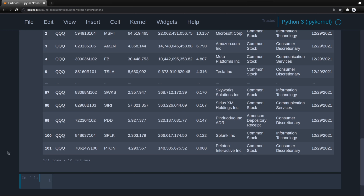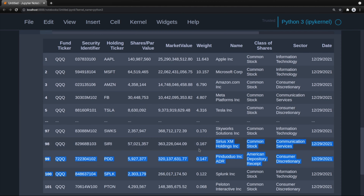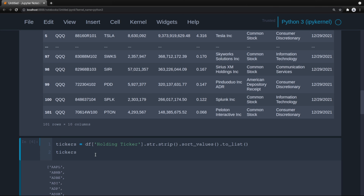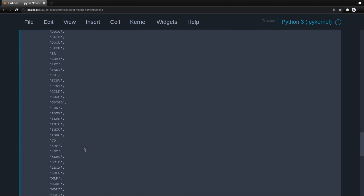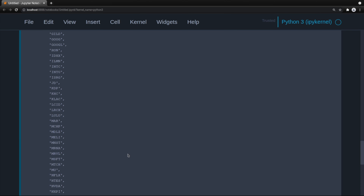Hopefully that makes sense. Now let's grab the tickers to a dataframe. The column is 'Holding Ticker'. We use the string method strip because there are some spaces that shouldn't be there, sort the values, convert to list, and now we have all of our tickers.